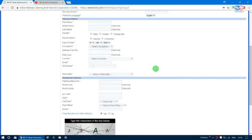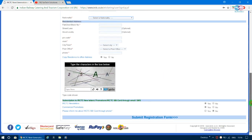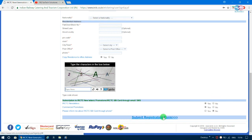Select your nationality as Indian, then enter your residential address and other required details. Fill in the captcha characters and click Submit to complete the registration form.